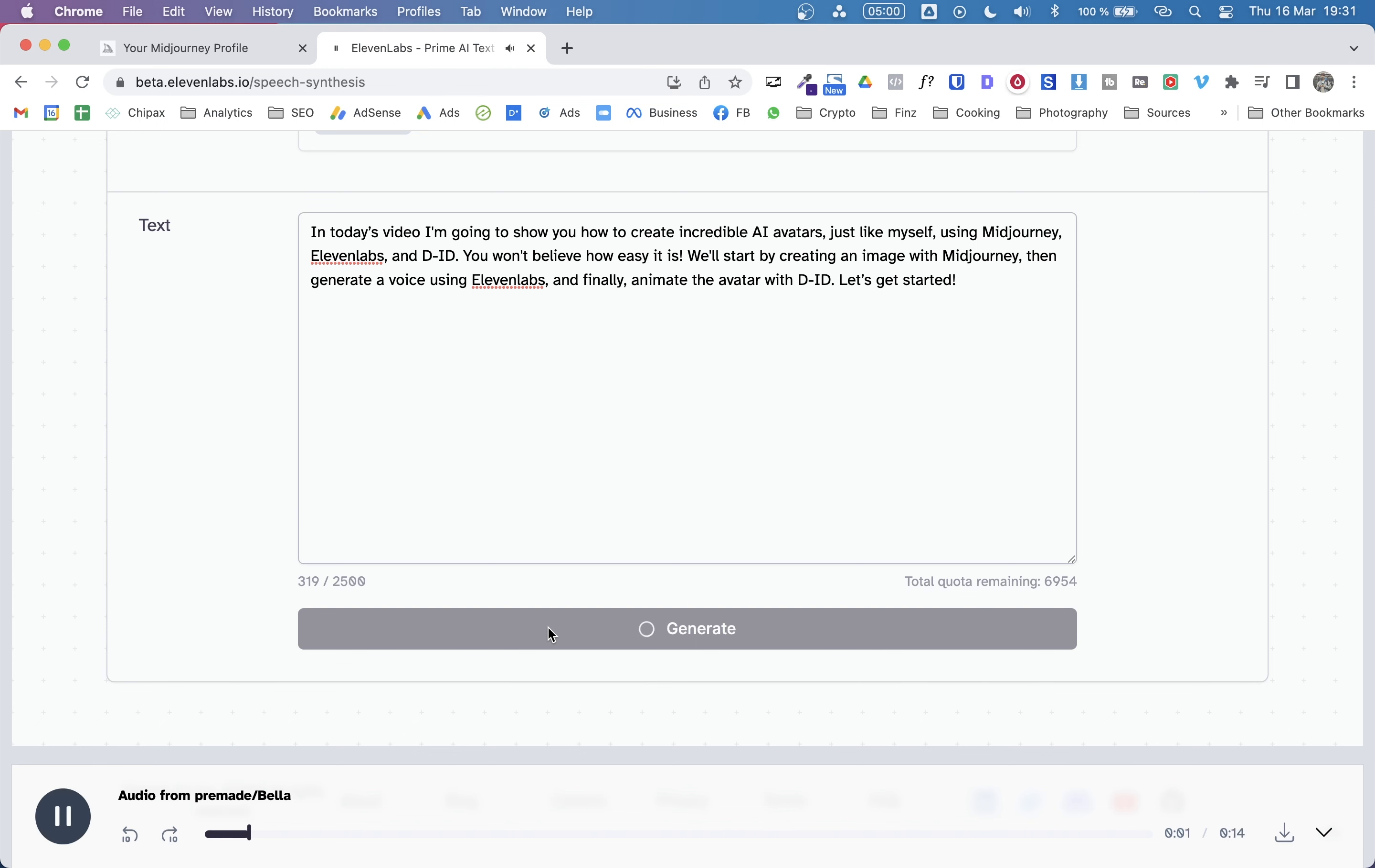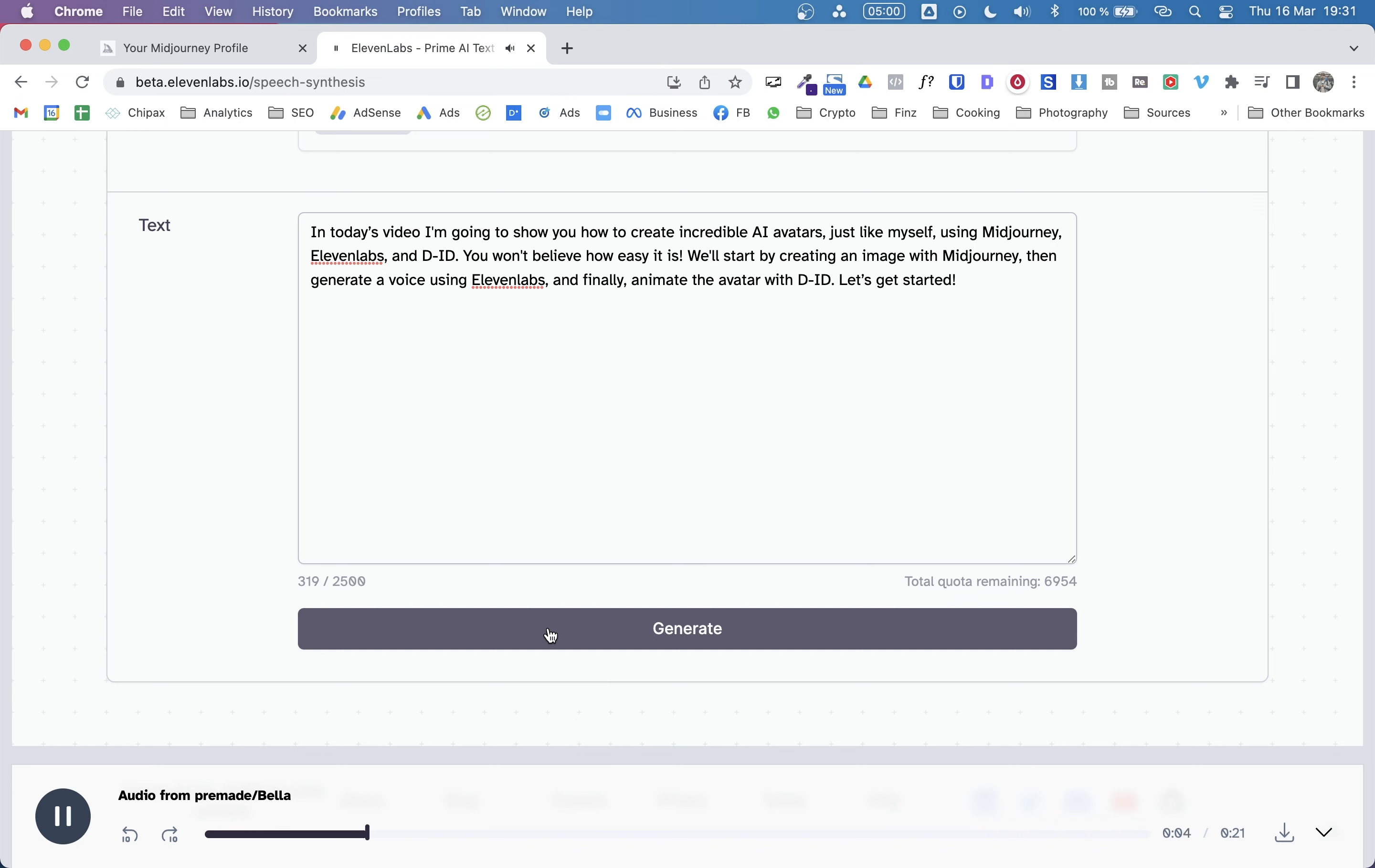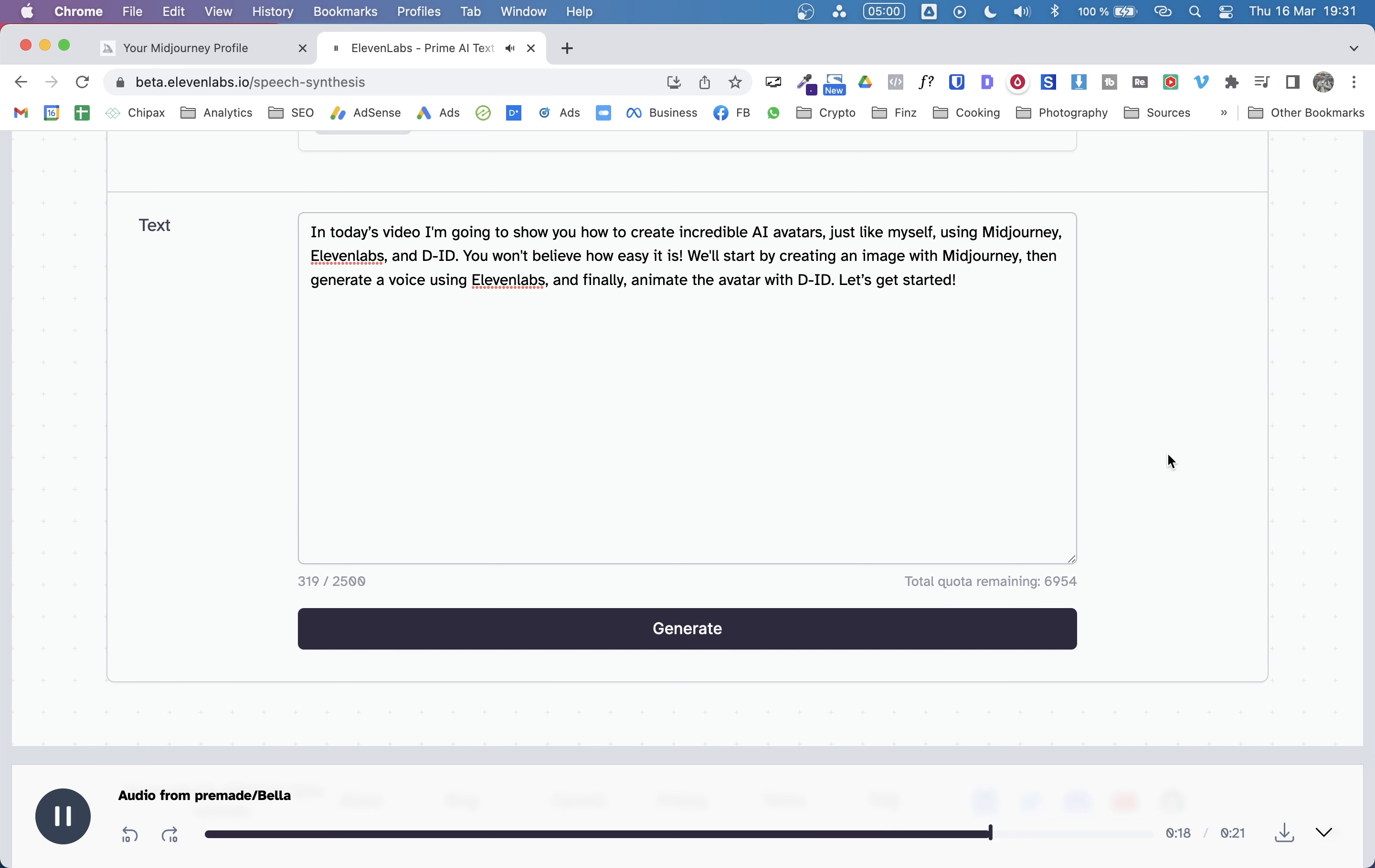In today's video, I'm going to show you how to create incredible AI avatars, just like myself, using Midjourney, 11labs, and DID. You won't believe how easy it is. We'll start by creating an image with Midjourney, then generate a voice using 11labs, and finally, animate the avatar with DID. Let's get started.